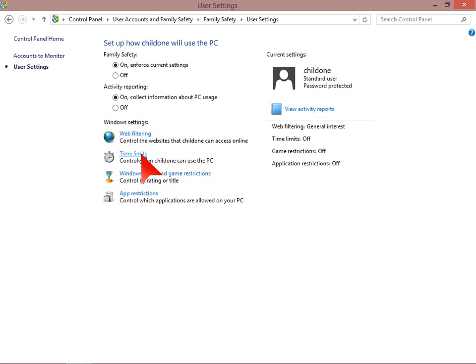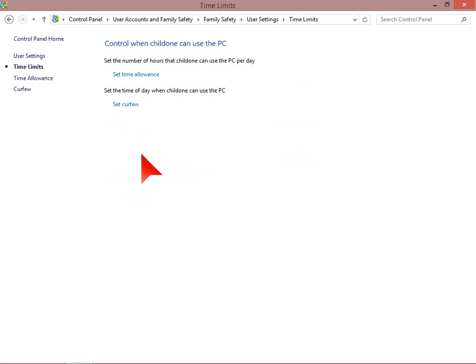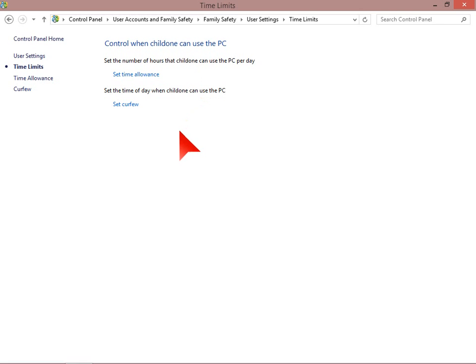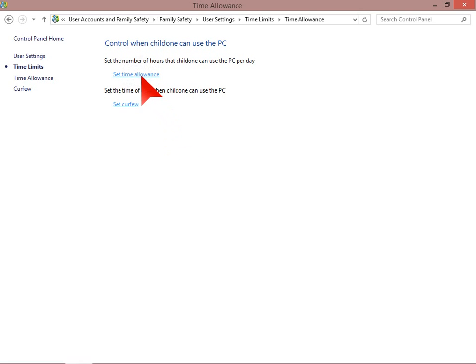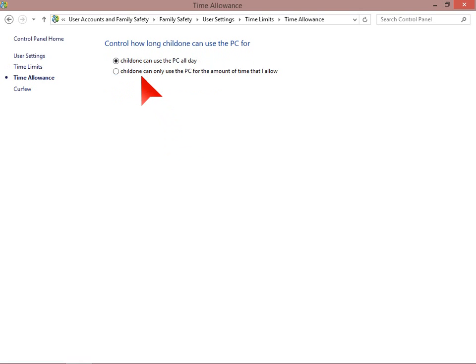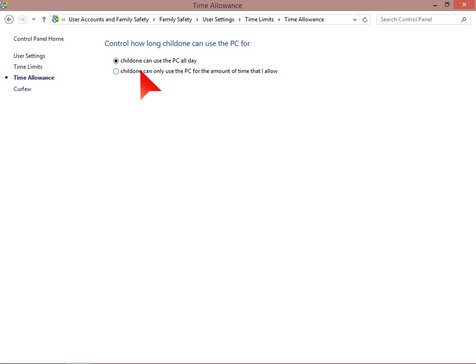Time limits. Time limits is a good feature. You can set the number of hours that child one, this user account, can use the PC per day and set the time of day when child one can use the computer. So we can set a time allowance. Child one by default can use the PC all day, but maybe we don't want them to.